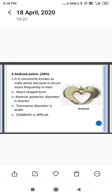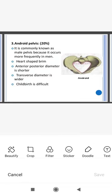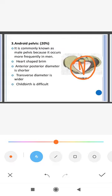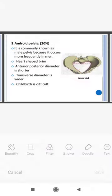The android pelvis is seen in 20 percent of women and is commonly known as the male pelvis because it occurs more frequently in men. It has a heart-shaped brim — the anterior-posterior diameter is shorter and the transverse diameter is wider. Childbirth is difficult with this type.